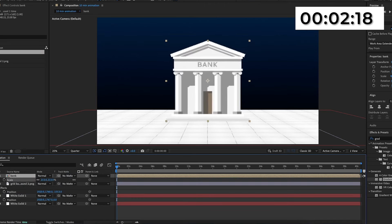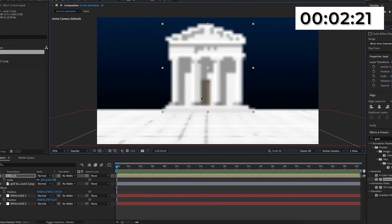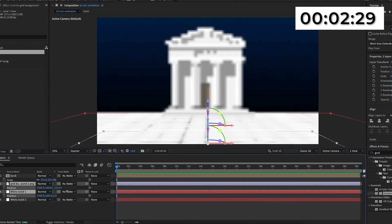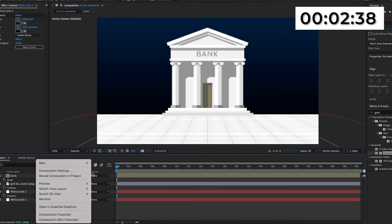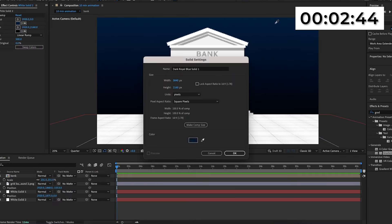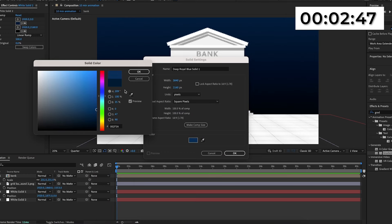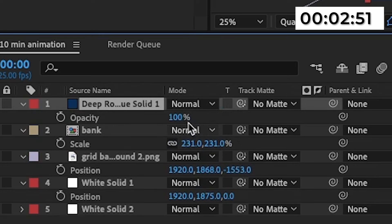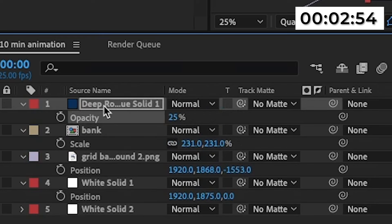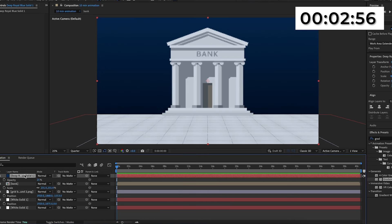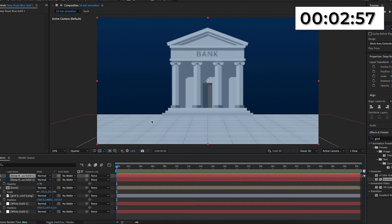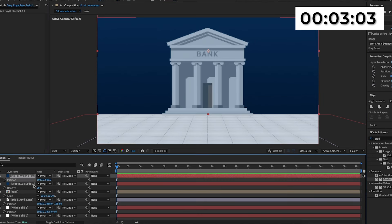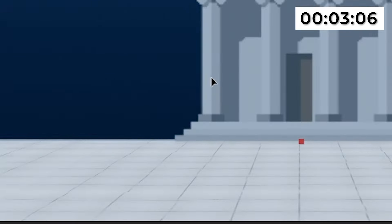I'm going to scale the picture of the bank and position it where I want it to be. Then I'm just going to move the grid and the white solid down a bit so it doesn't take up so much of the screen. When I'm happy with that, I'm going to create a new solid, make the color the same as the blue background but increase the brightness a bit. This is going to act as an overlay — I'll press T to open up opacity and make it 25%. And now everything has a blue overlay. Then I'm going to duplicate this and move it so it only covers what is above the grid, which is the bank.